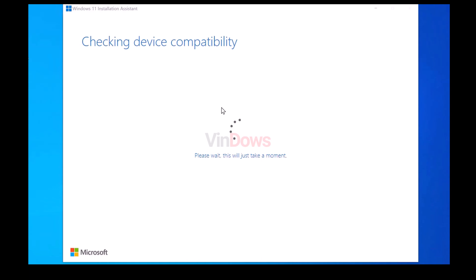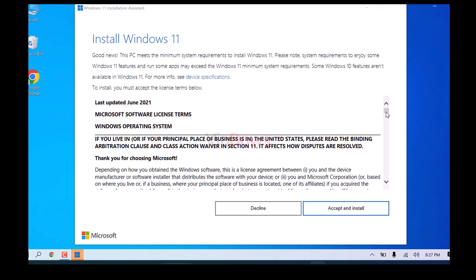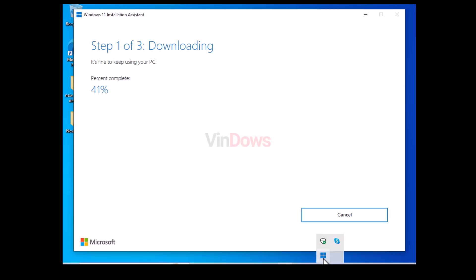Next, you need to check the license agreement and click Accept and Install button. After doing this, Windows 11 Update Assistant will instantly start the Windows 11 update process.